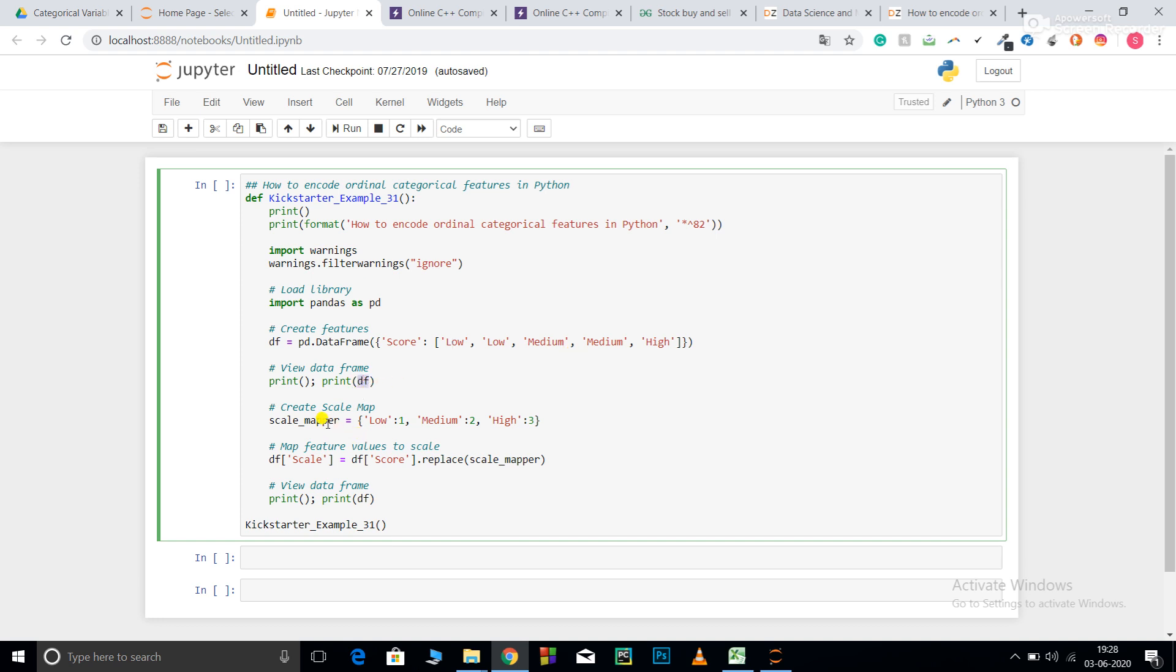I'm creating a scale for mapping. So low should be given 1, medium should be given 2, and high should be given 3. I'm giving individual weightage that not only represents number but also represents weightage. Now df scale, I'm creating a new feature named df scale.